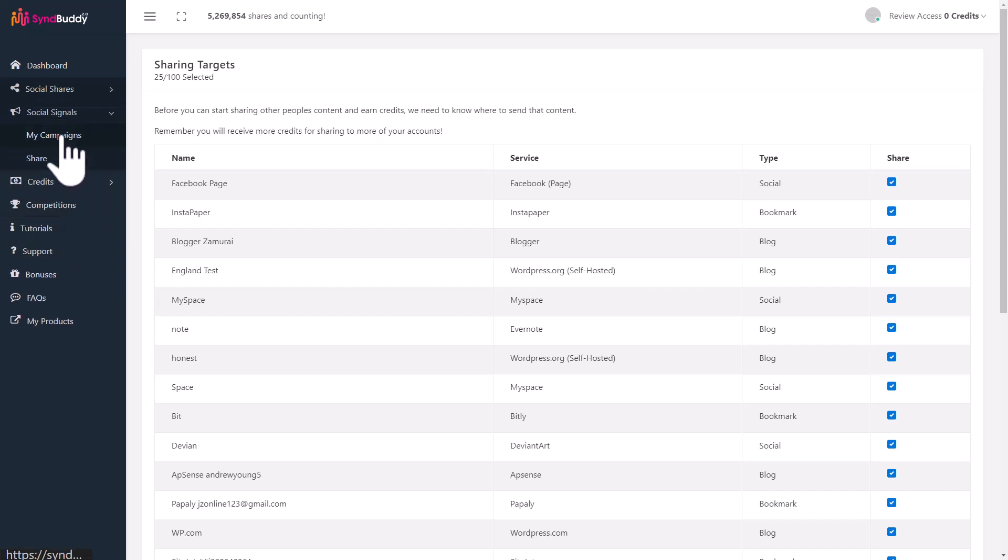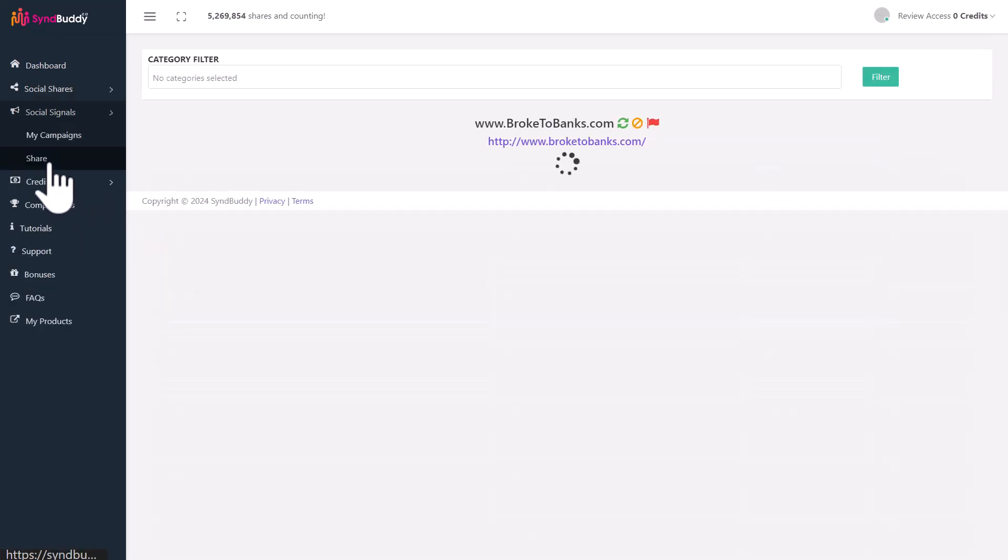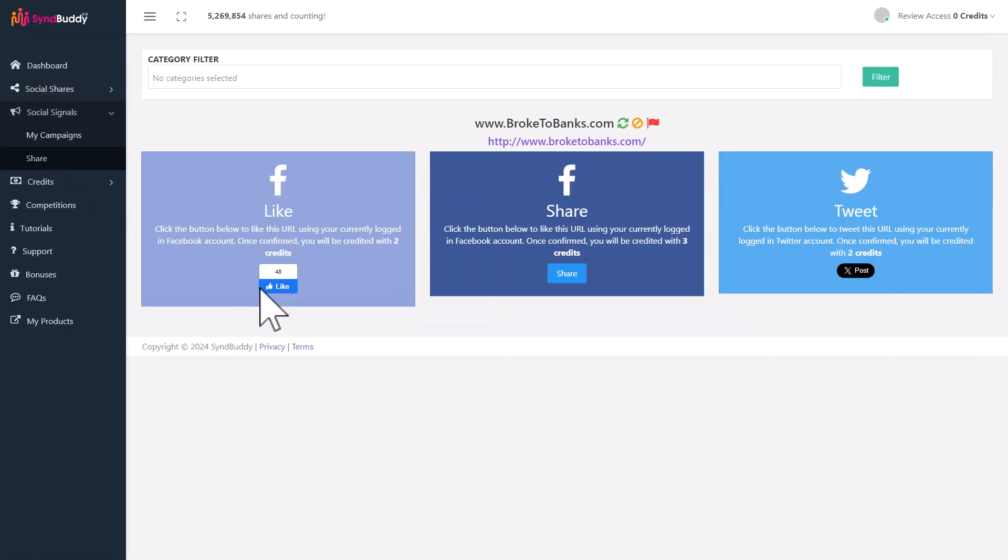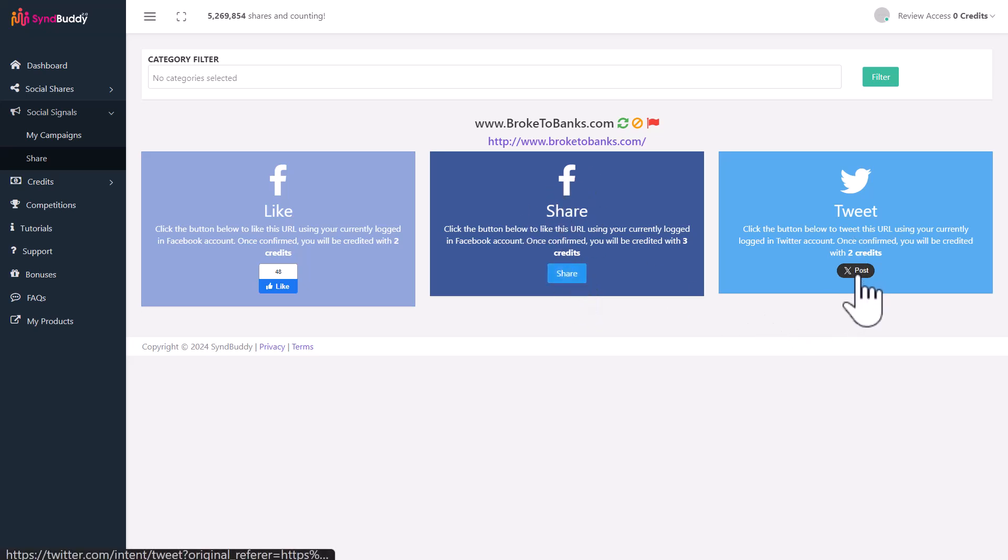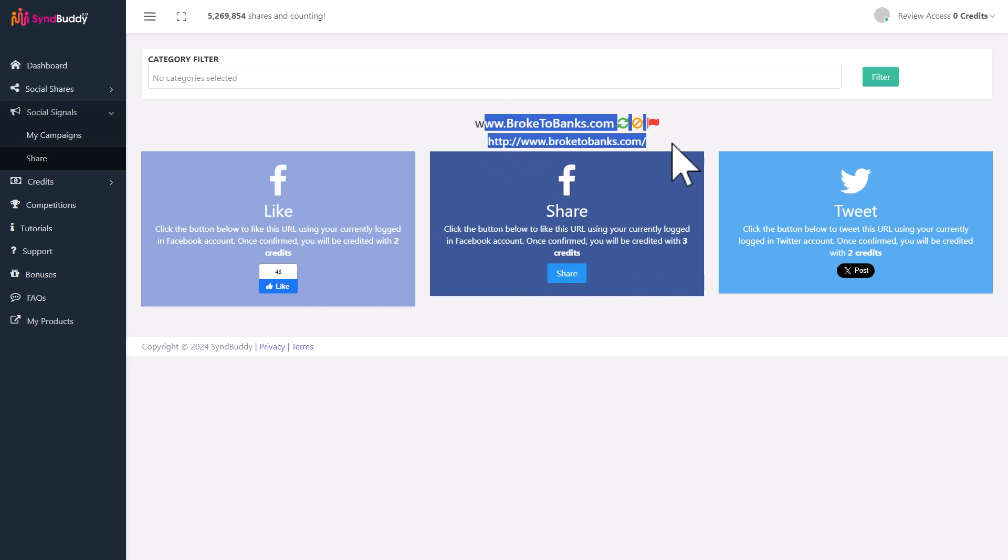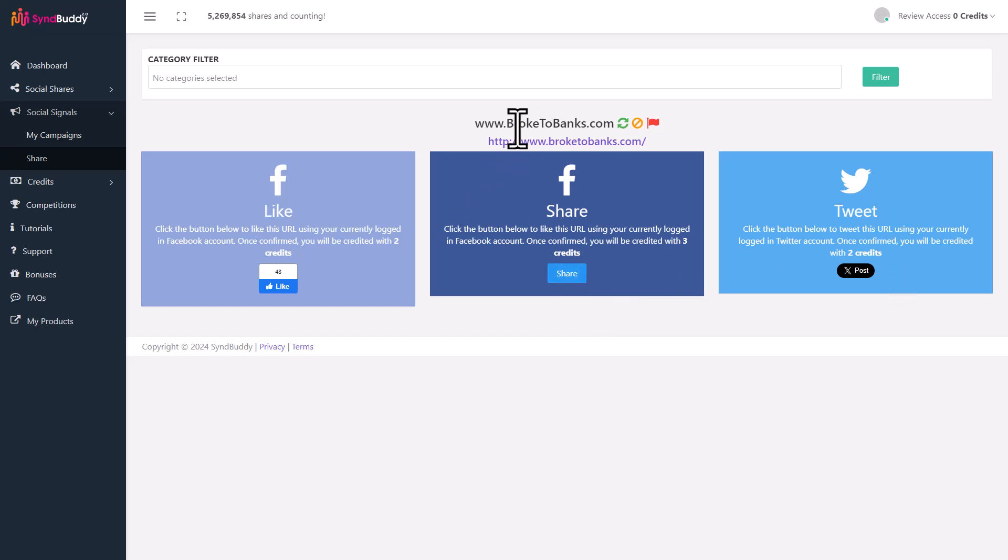The second part is social signals. If social shares were automated, social signals is manual. Click on share and you will get a randomized post that you can engage with. There's a Facebook post. If you click on like, you will like a Facebook account or page or post. In share, if you click on share, you will be asked to share a particular post from that campaign. When you tweet something, you will be tweeting something that has been created by another SinBuddy user. It's like manual work.